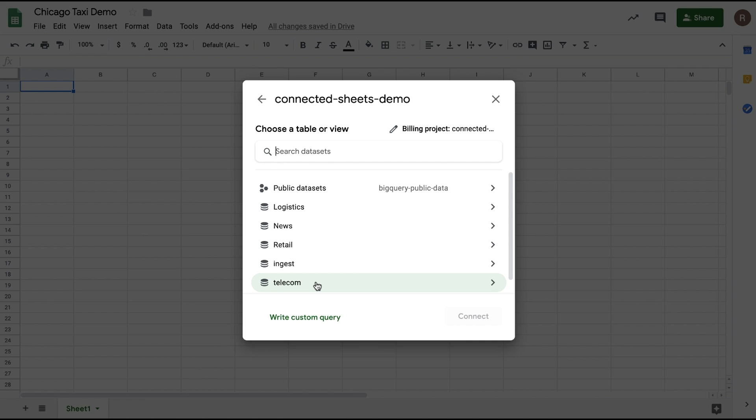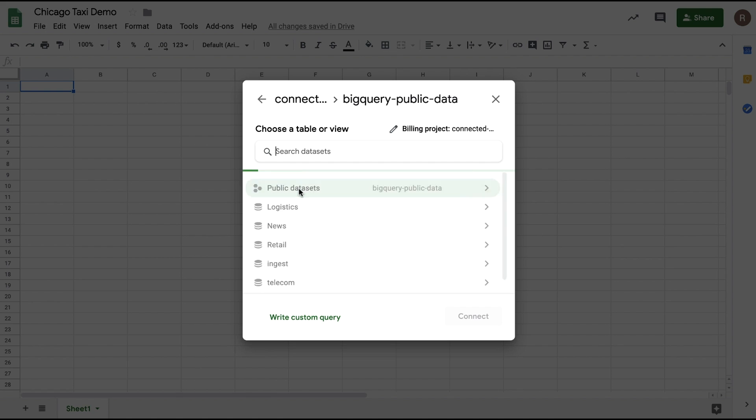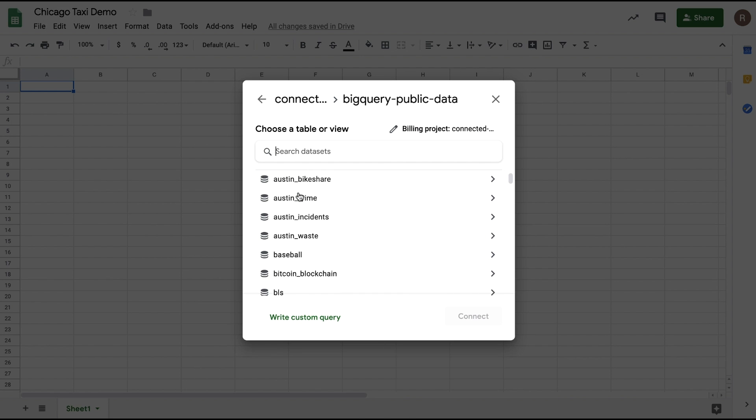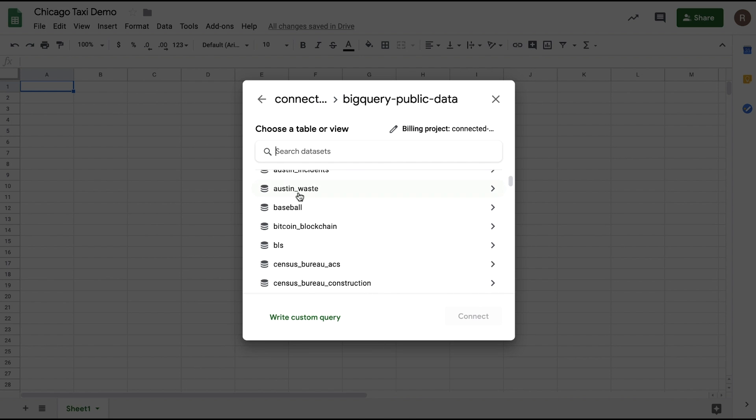Here, I see all data sets that are available in this project. We see both private data sets that are specific to this cloud project as well as public data sets that are available for anyone to analyze. For this demo, let's choose the public data sets. Here, I see some interesting data sets for analysis. For example, bike share programs, crime data, baseball stats, etc.